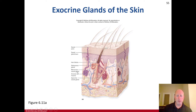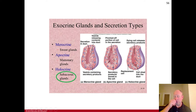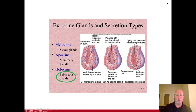Our merocrine or eccrine sweat glands show vesicle-containing secretory products and secretion in the duct — they all have ducts. Exocrine glands secrete via ducts, whereas endocrine glands do not have ducts. Exocrine glands secrete onto the surface, whereas endocrine glands secrete into the bloodstream with hormones.